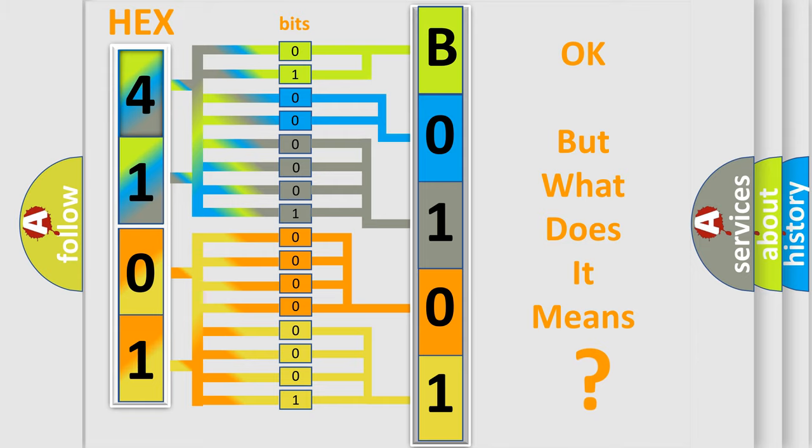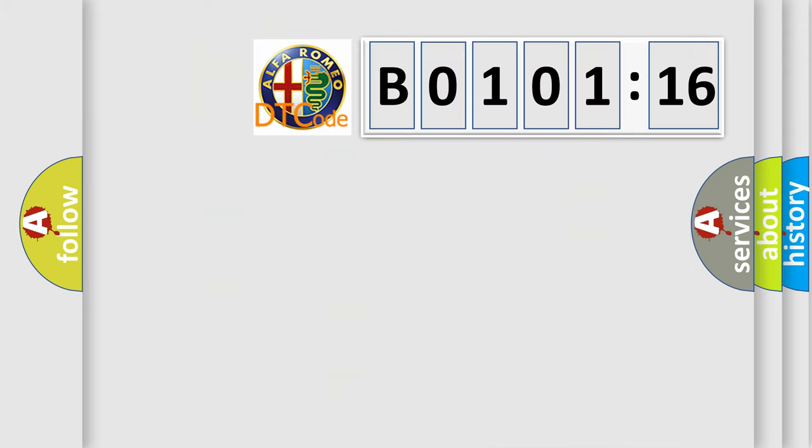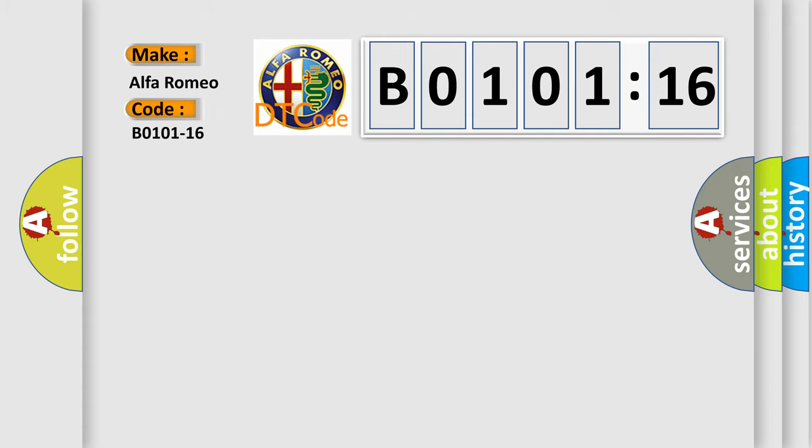We now know in what way the diagnostic tool translates the received information into a more comprehensible format. The number itself does not make sense to us if we cannot assign information about it to what it actually expresses. So, what does the diagnostic trouble code B0101-16 interpret specifically?